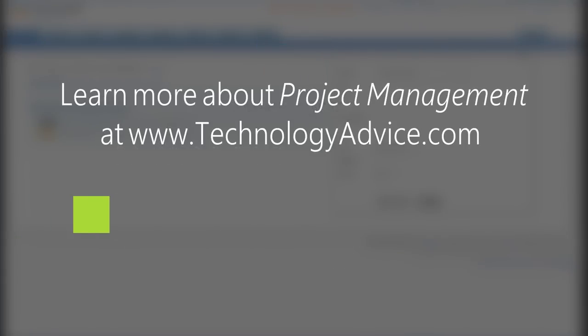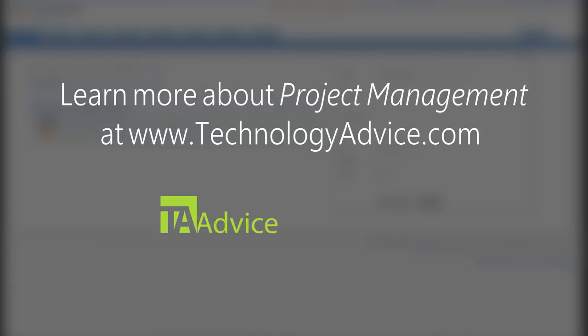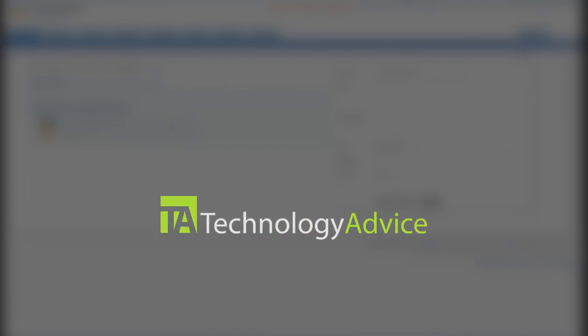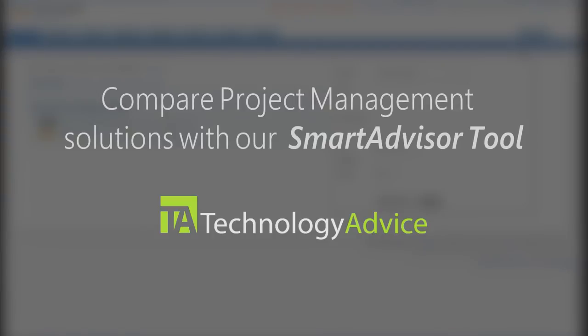If you want to compare project management solutions, visit technologyadvice.com, where you can see user reviews, find more videos like this one, and use the smart advisor tool.